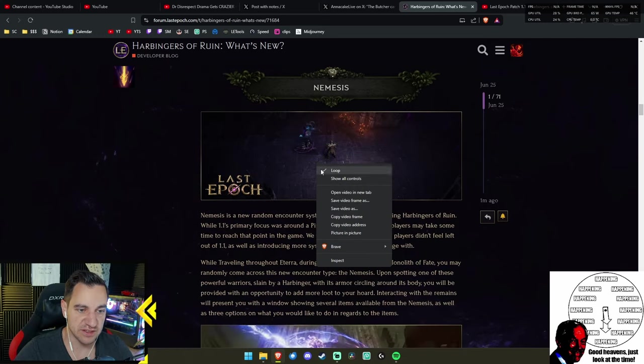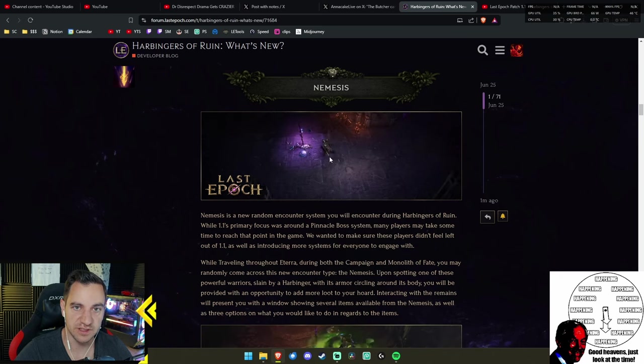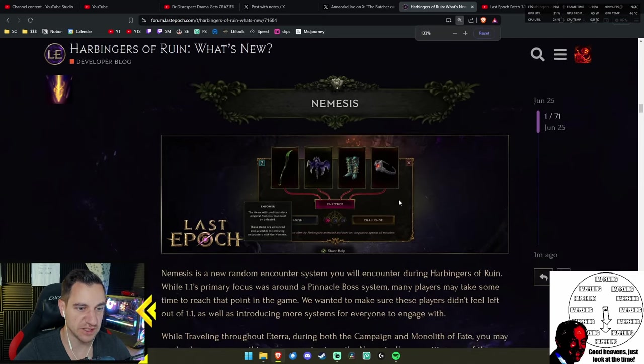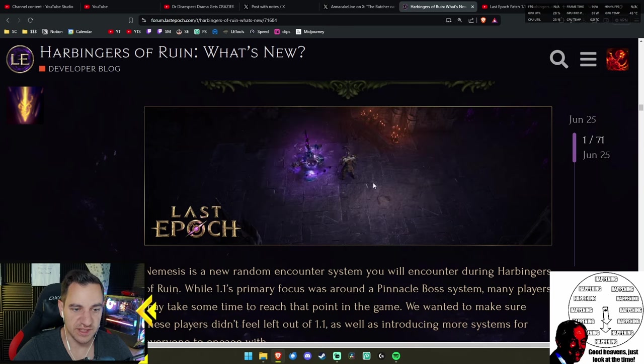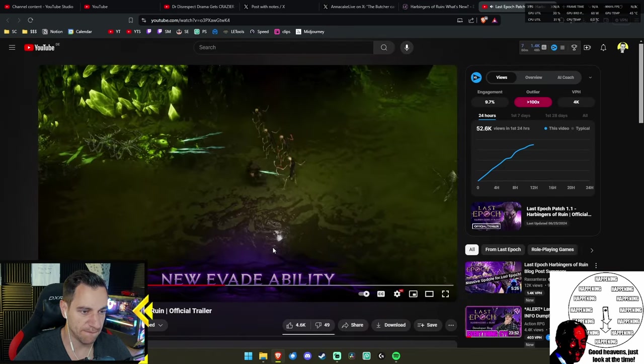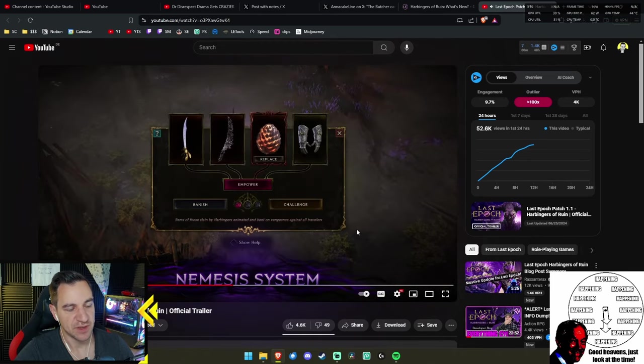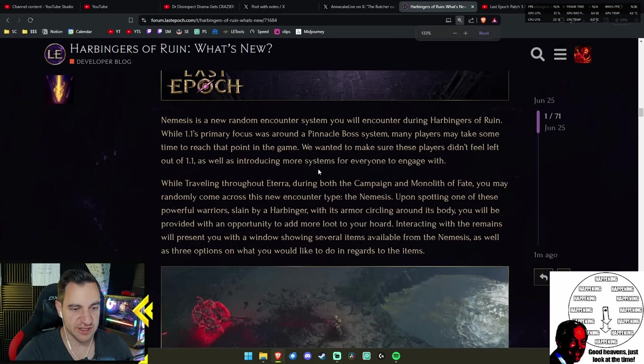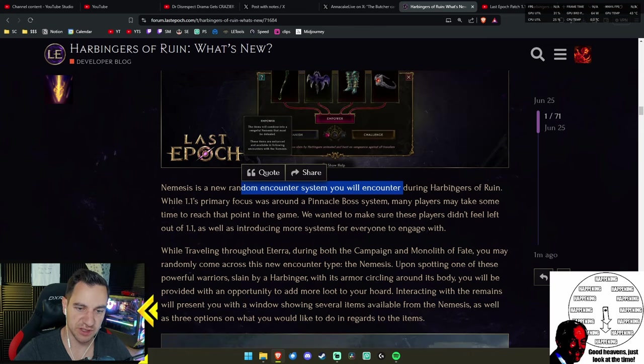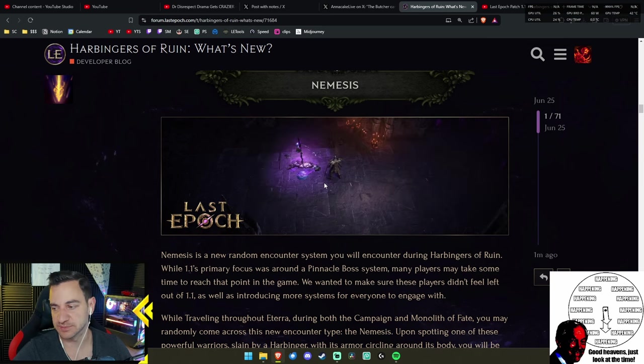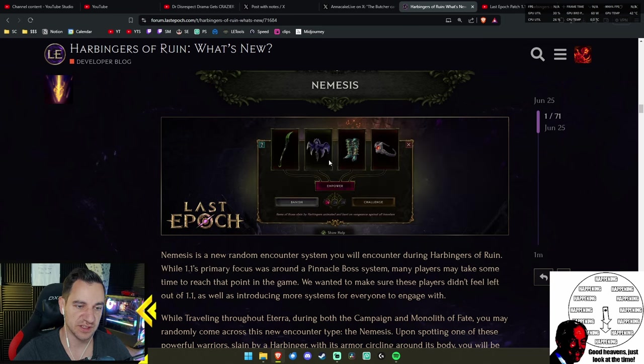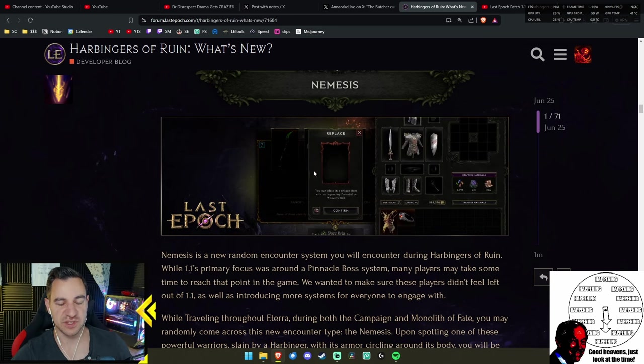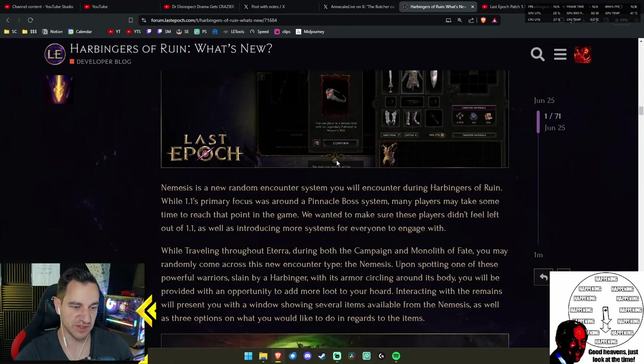It's interesting though. So evade can also be replaced with other stuff. I'm sure there will be some crazy shit happening. Anyway, I played Diablo 4 a lot in recent times. I really got used to evading out of shit with Spacebar, so this is something the game really needed, I think. Now the Nemesis—this is a new random encounter system.